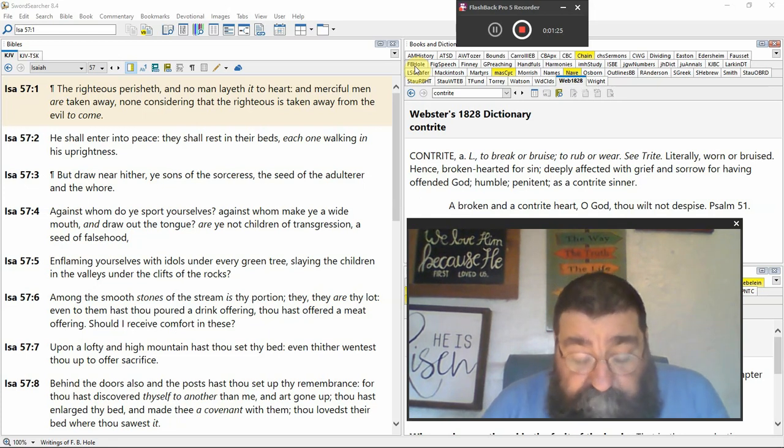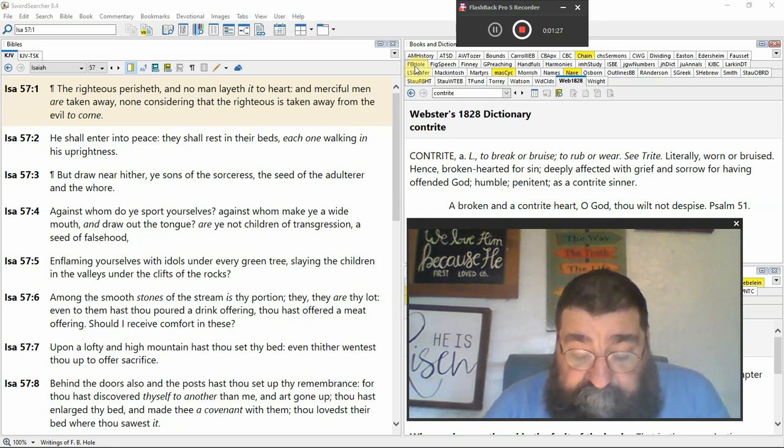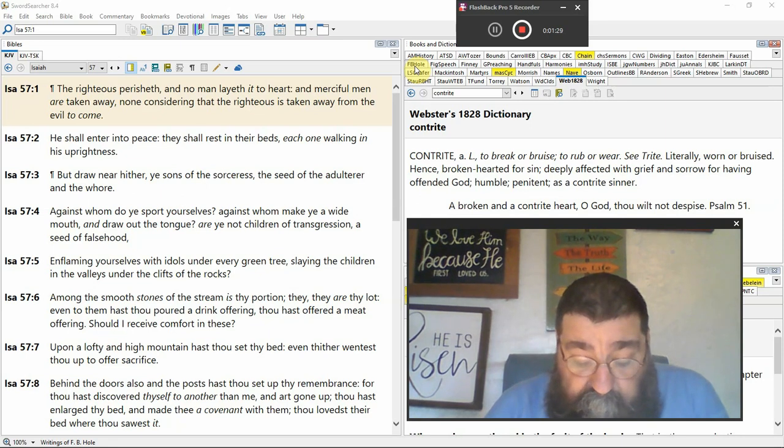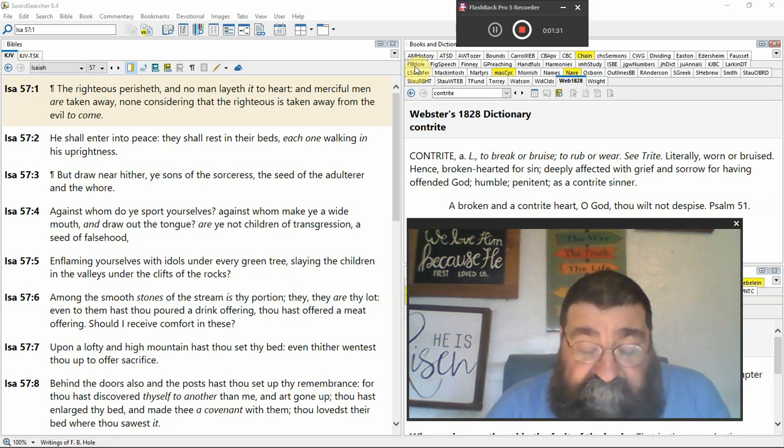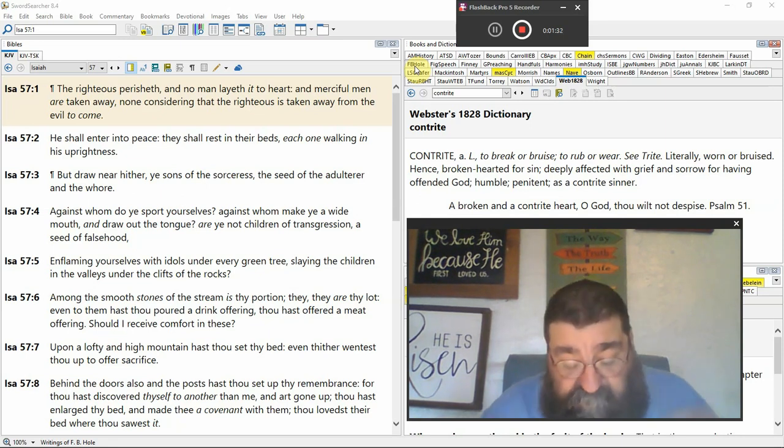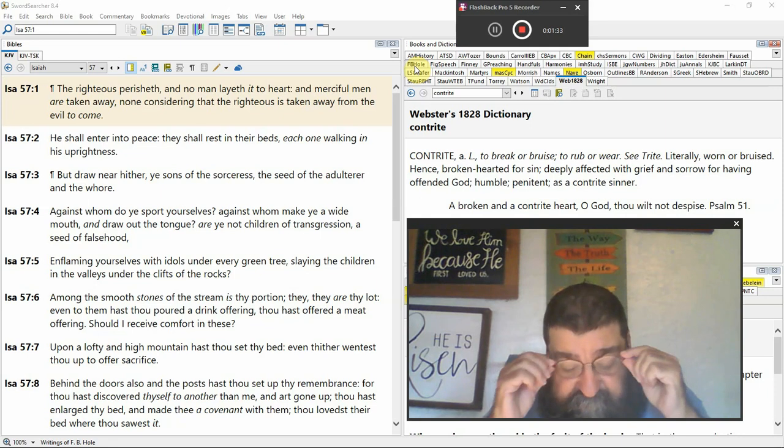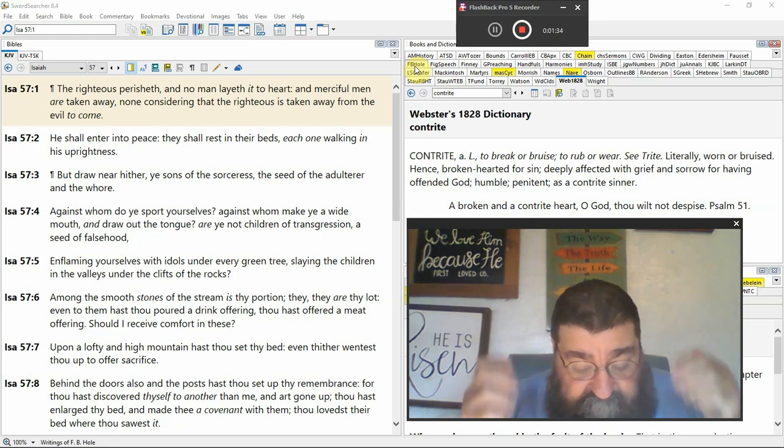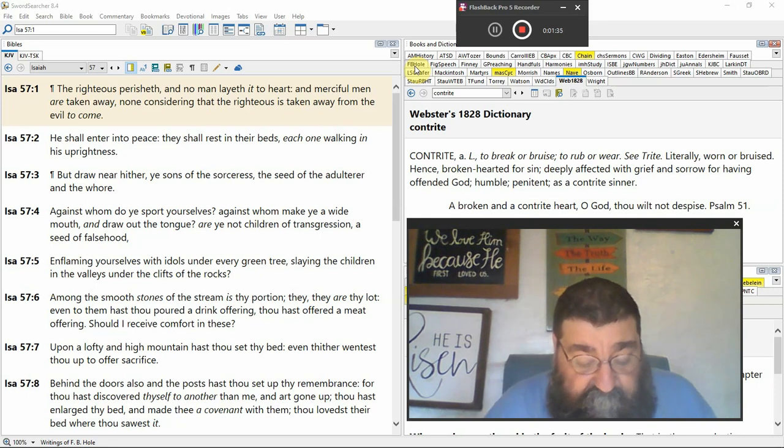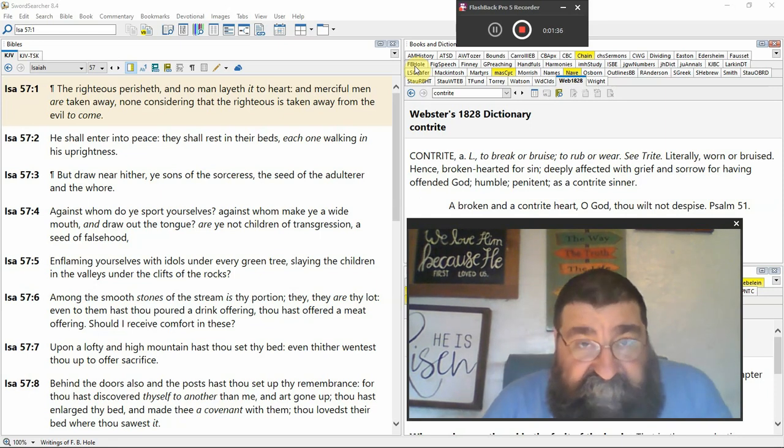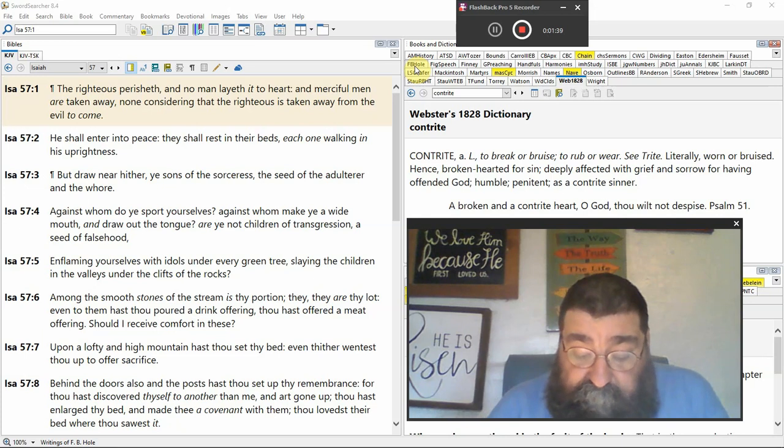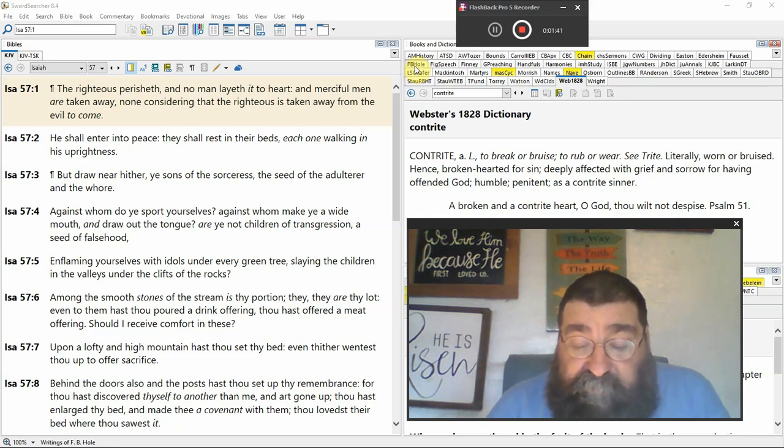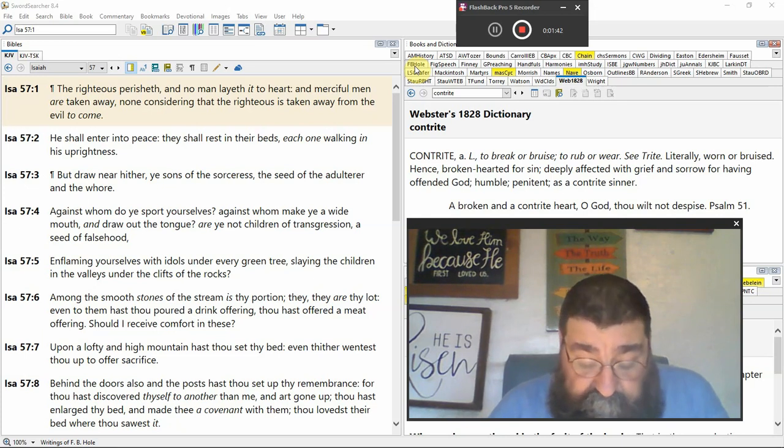So, you apply that to the church age today. And before the evil is to come, the church, the righteous, the merciful men are called out. We're raptured. We're gone before the tribulation period.